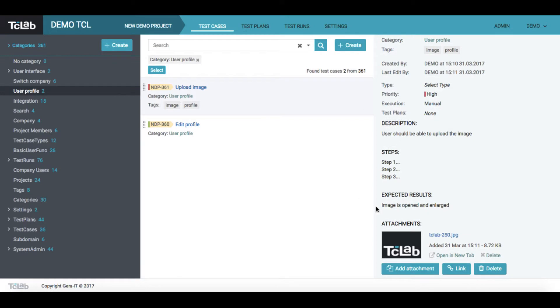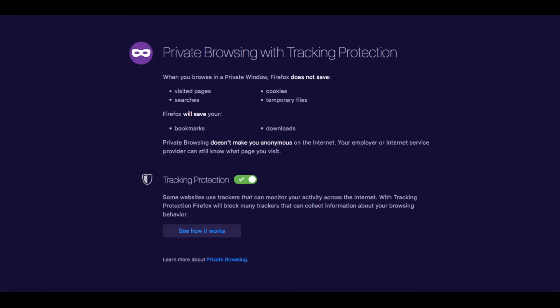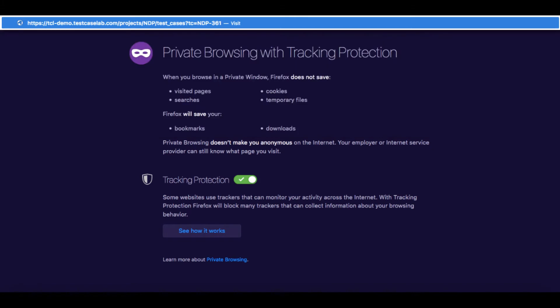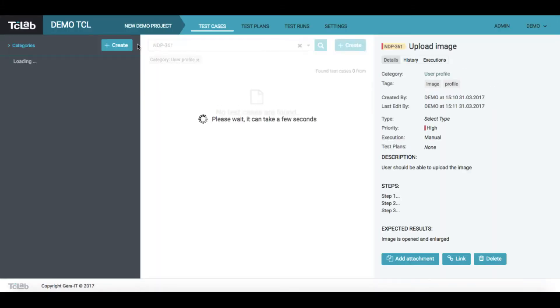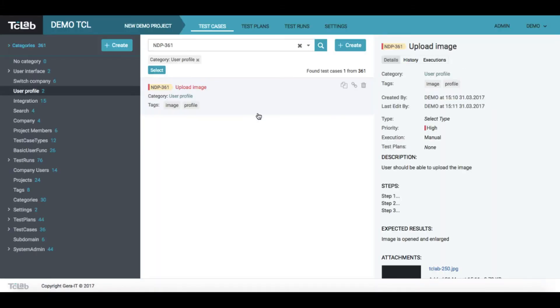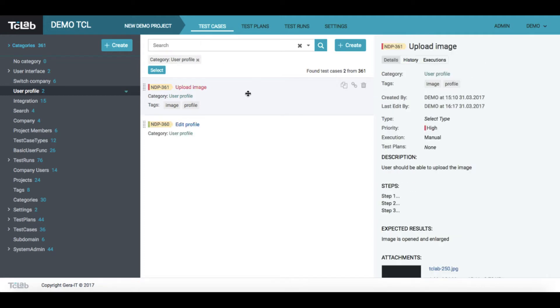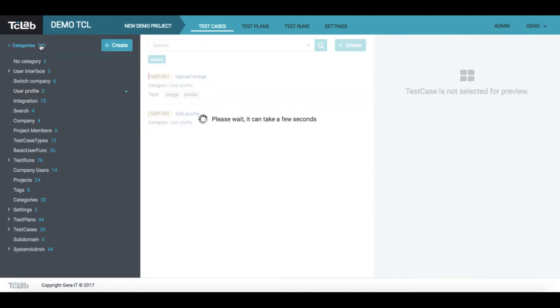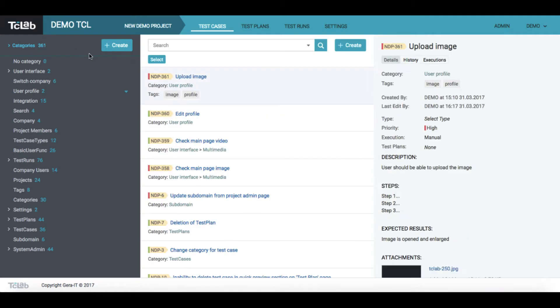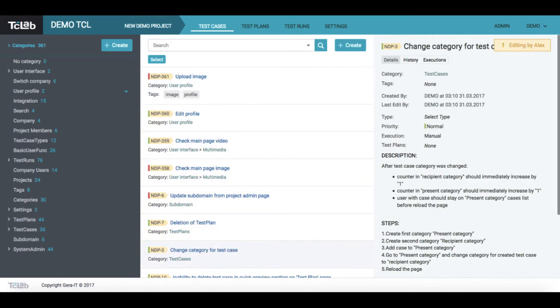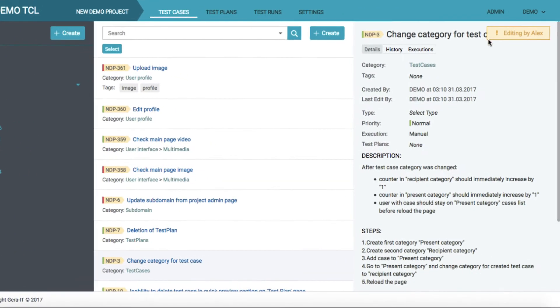If you copy a link of any test case, the other agents who have access to this project will open that case directly. If another user is currently working on the test case, you will see an alert.